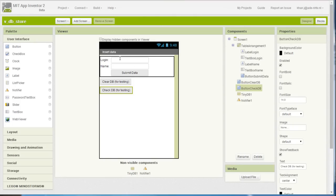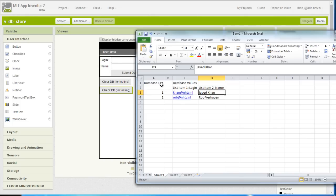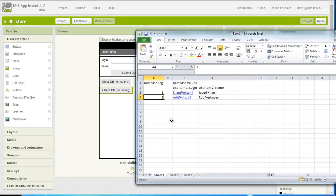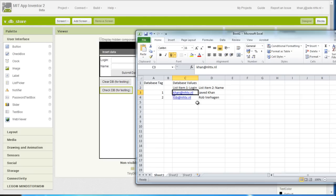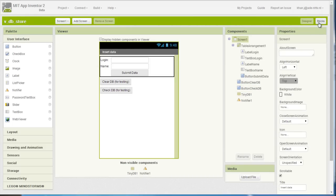I have a value of a login and a value of a name that I want to associate with a certain user. For that reason I decided to use a number as the tag, which I am going to increment — so user 1, user 2, and so on. For the value I am going to use a list in order to store both the login and the name for each user. Now let's see how to do that in App Inventor.